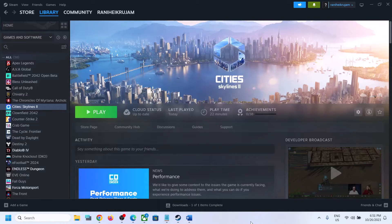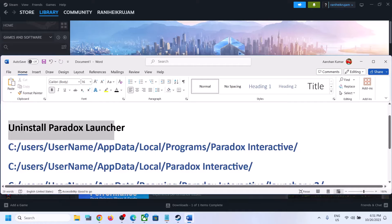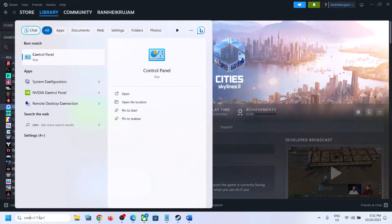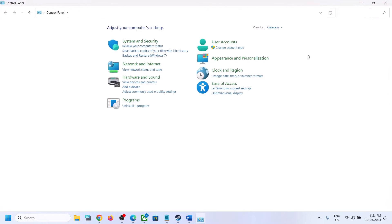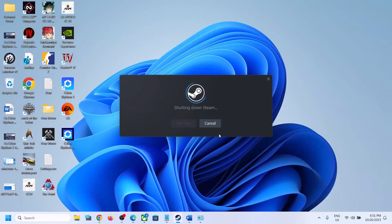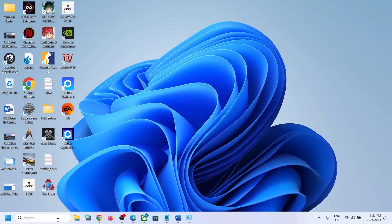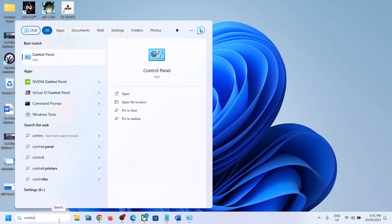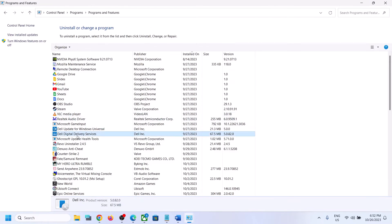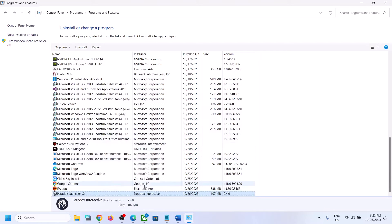To fix the error, uninstall Paradox Launcher. Type 'Control Panel' in the Windows search box and click on Control Panel. First, close Steam if it is open. Once Steam is closed, open Control Panel and click on 'Uninstall a program.' Find Paradox Launcher — you can see Paradox Launcher v2 at the end — right-click on it and click Uninstall.